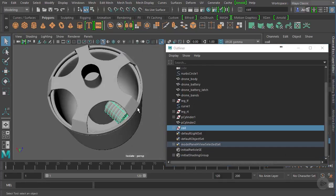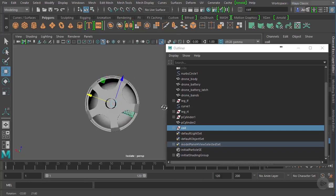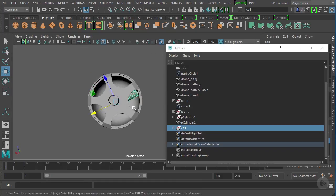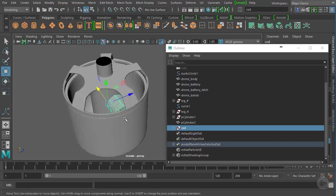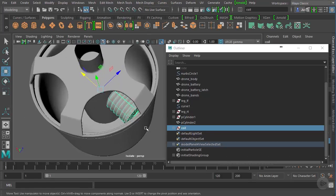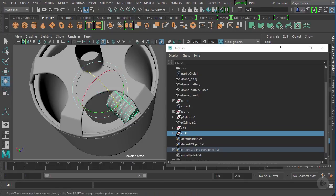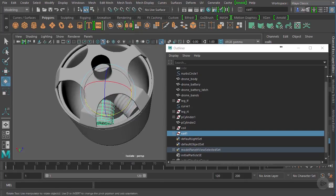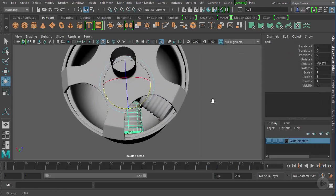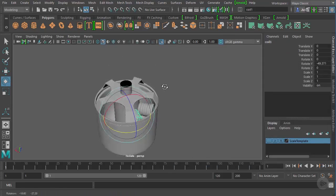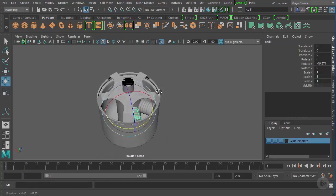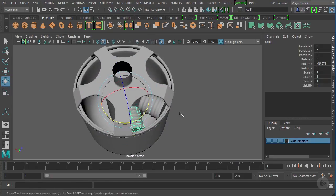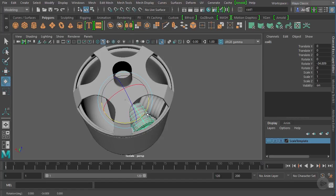Now the group pivot, because we're building this at the origin, the group pivot once we grouped it is actually at the origin, which in this case, because we built it at the origin is at the center of our motor. So if we were to duplicate this control D and go to rotate, you can see we can kind of move this around. So the way that it's built right now with the size that it's built, it's about 50 degrees.